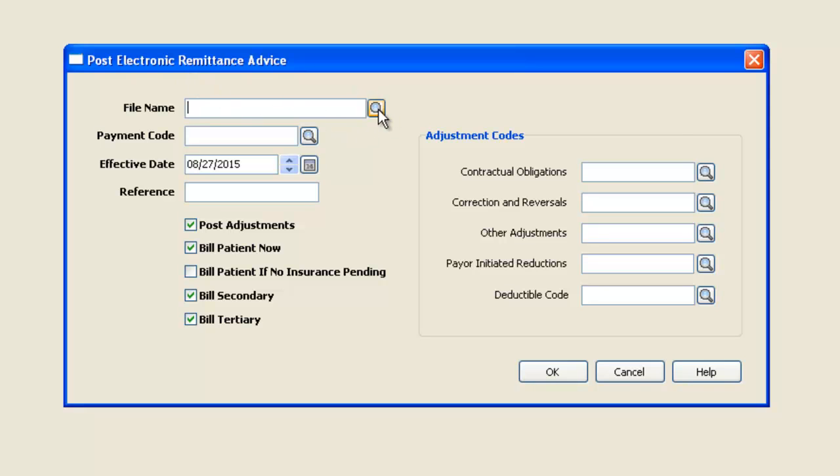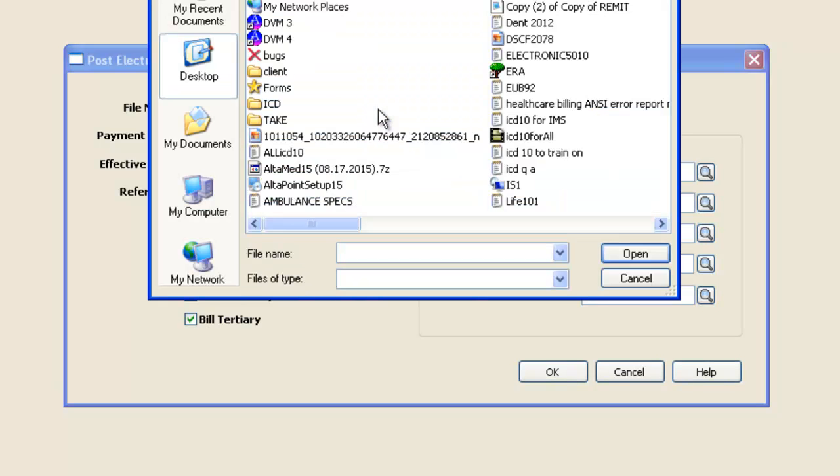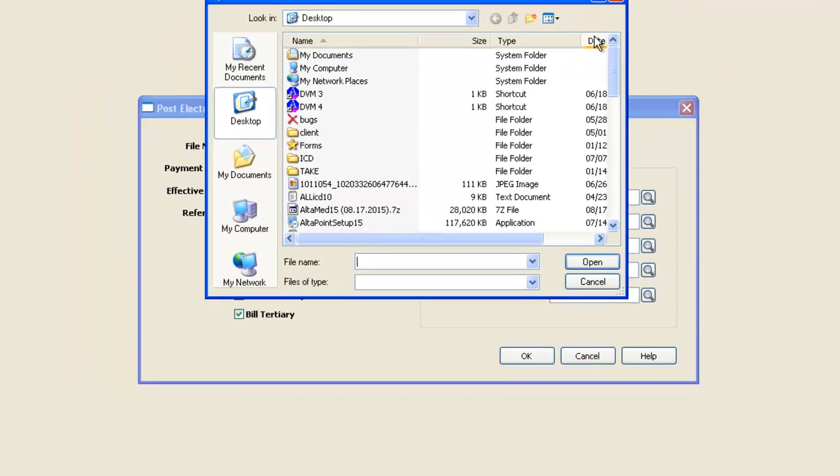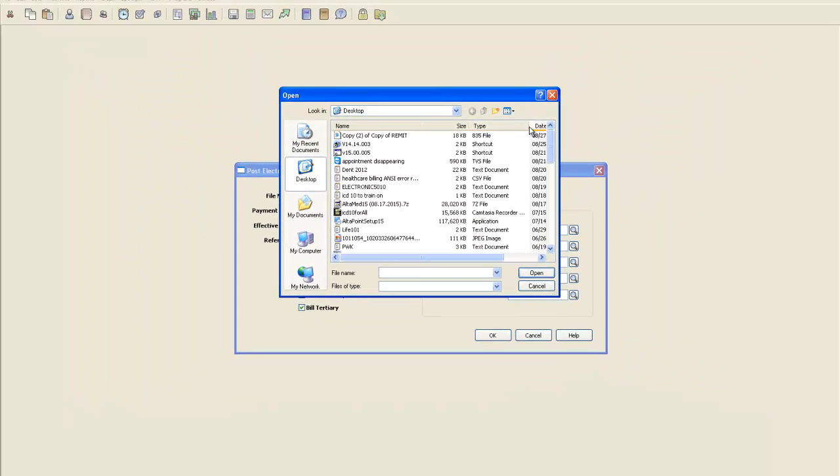Using the spyglass, I will navigate to where that file exists. On my desktop, it's called Copy Two of Remittance.